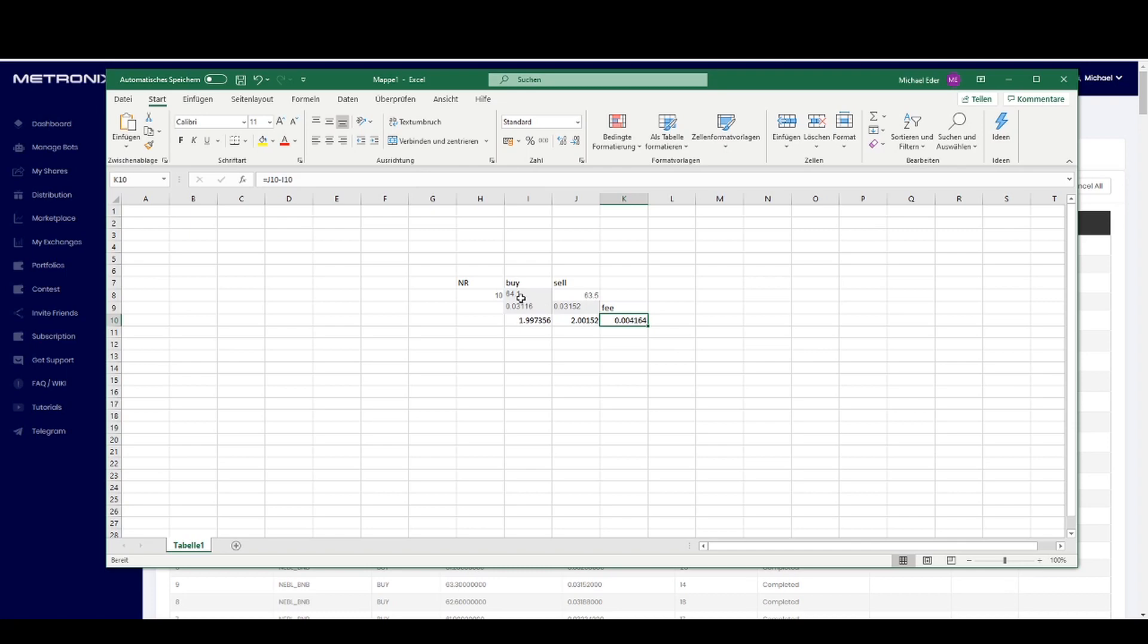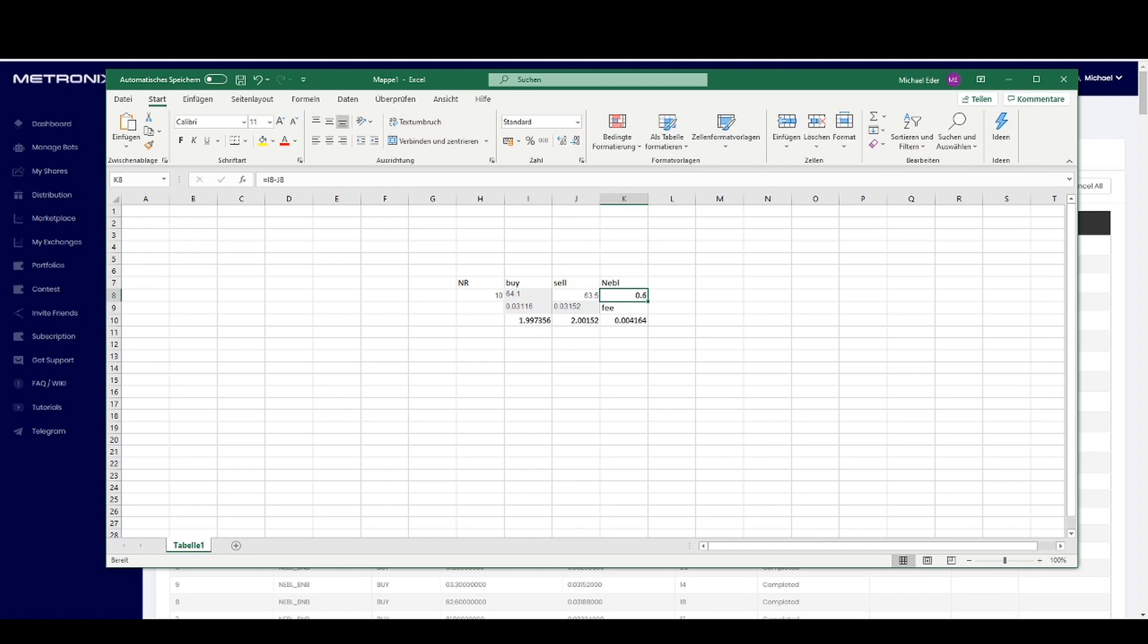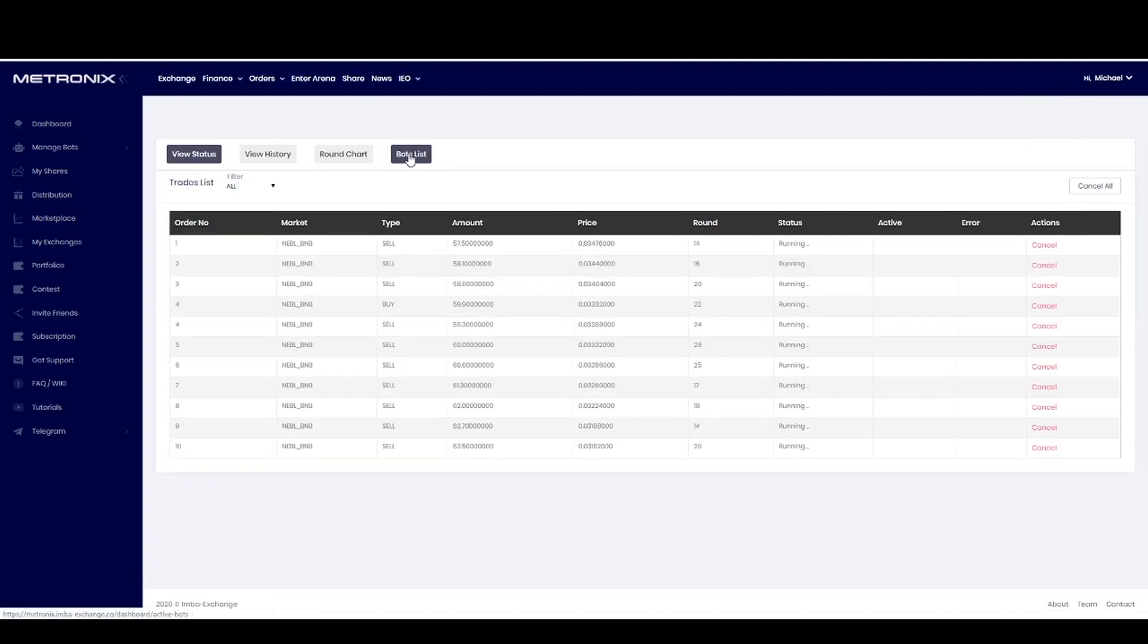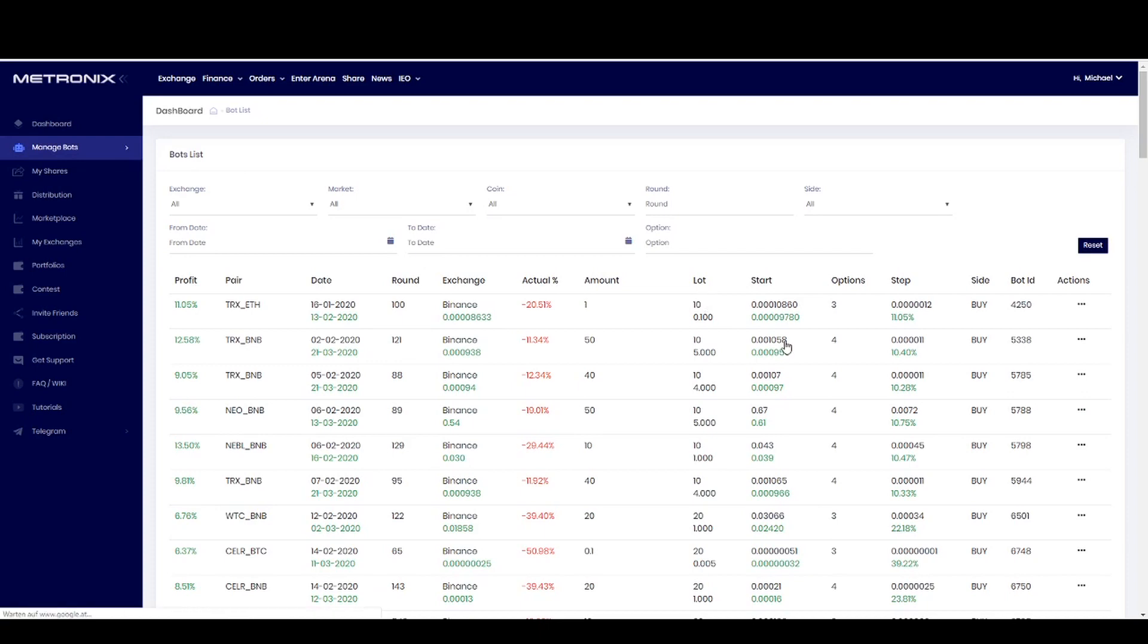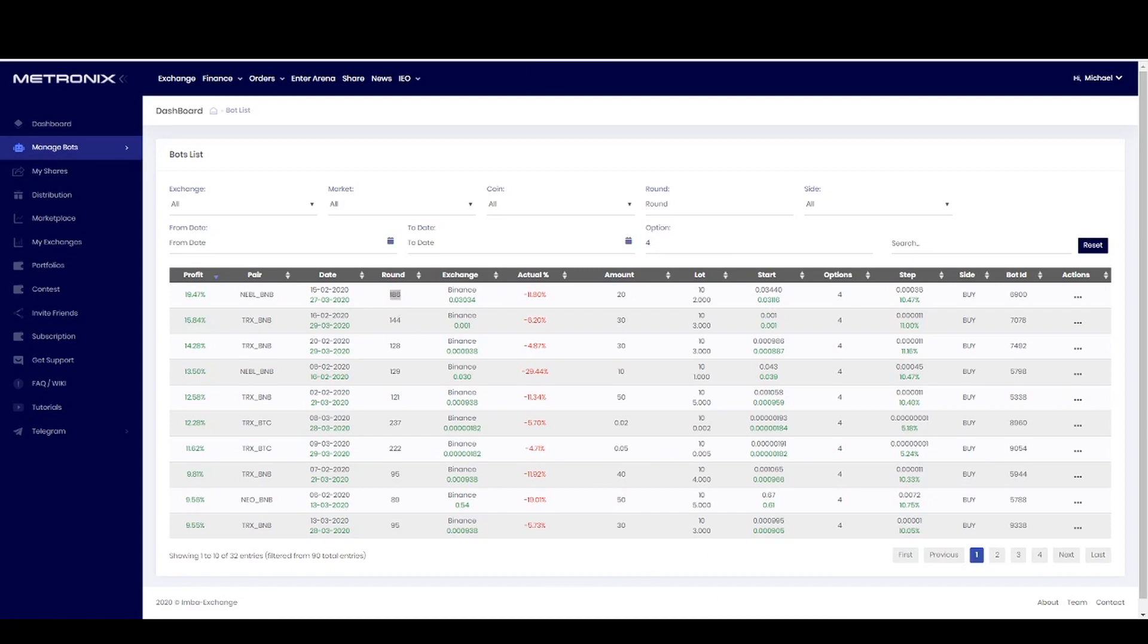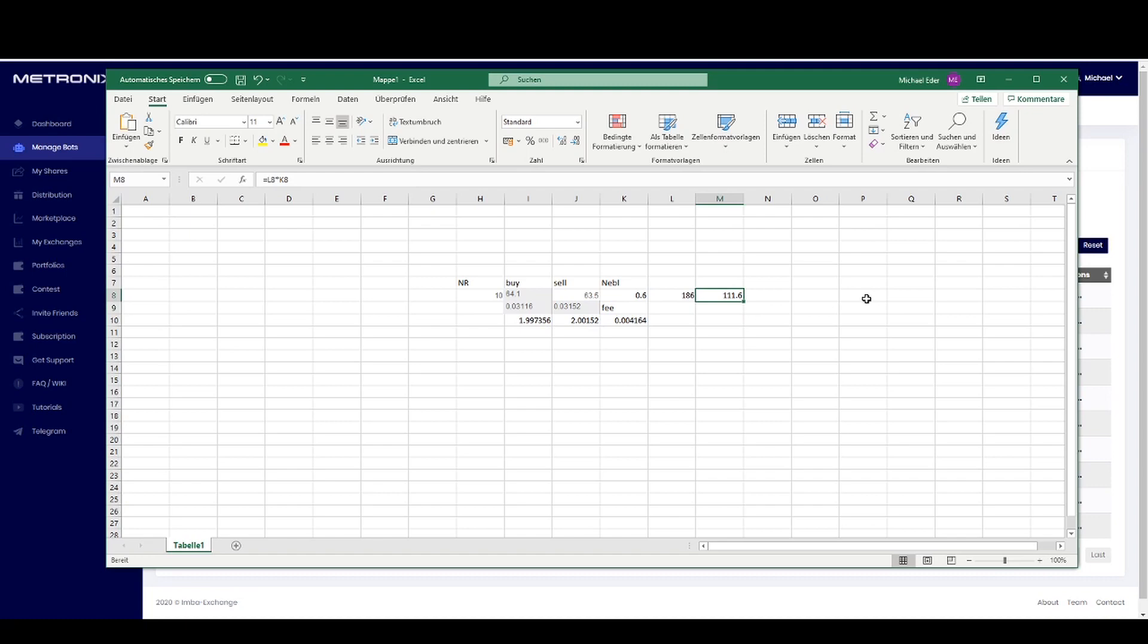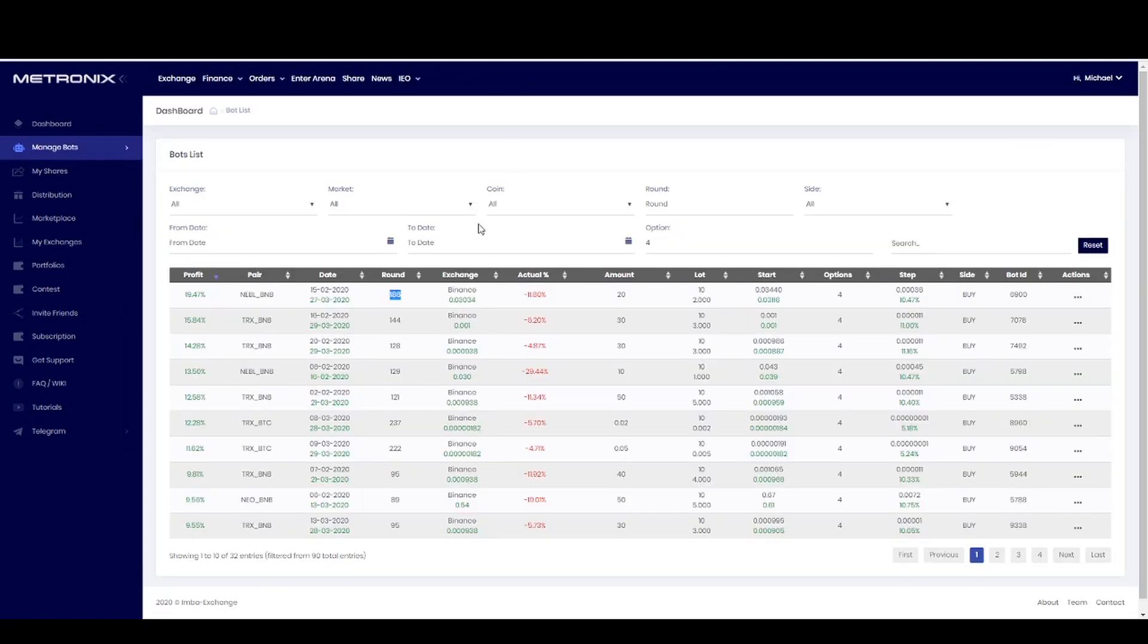If I want to open a trading slot with option number 4, always the fee is included. You can see here what also happened. This was my buy amount and I subtract now the sell amount. So with every round I make 0.6 NEBL. And as you can see here in the bot list, you see here I have done so far 186 rounds. This means in the last months I created only with this one trading slot 111.6 NEBL.